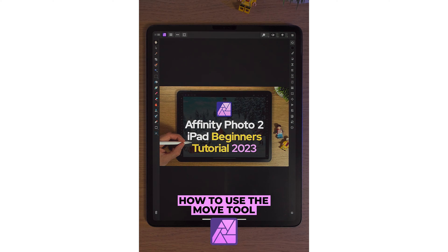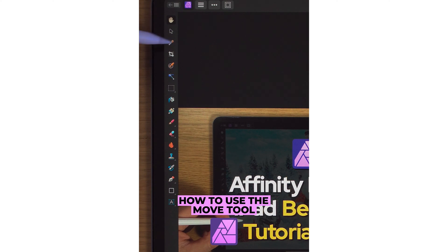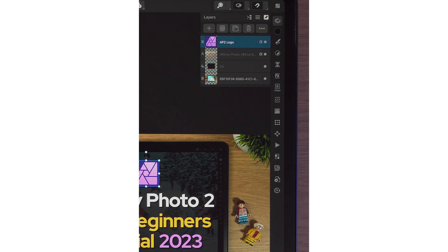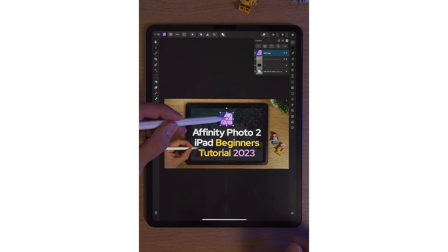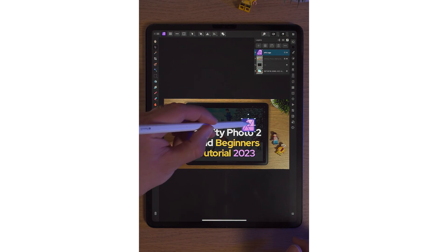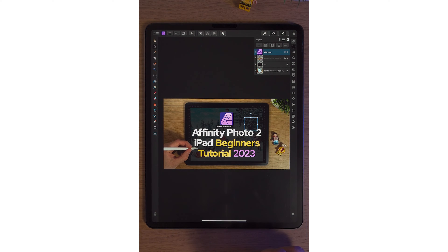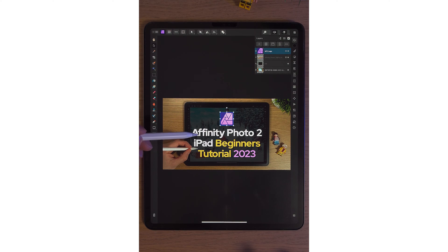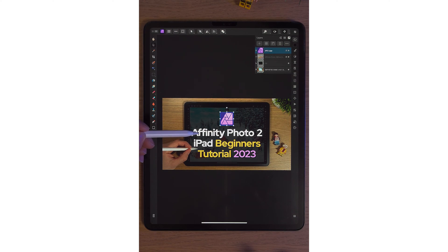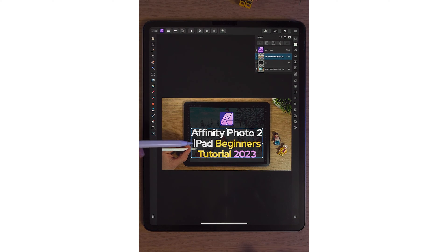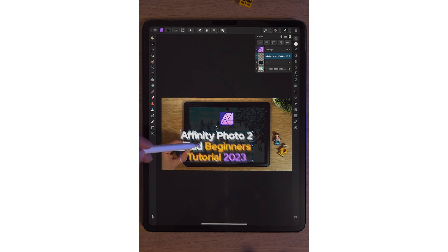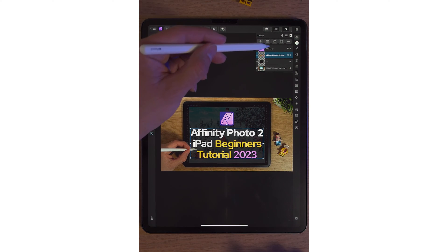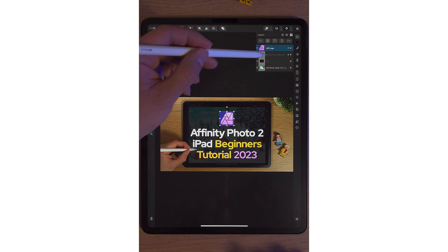In Affinity Photo 2 on the iPad, the second tool on the left-hand side toolbar is the move tool. If I simply tap on it and tap on the logo, you will see a blue line around it. This move tool means we can move this anywhere we want. Two fingers to undo. And another brilliant thing about the move tool is if you select a layer — I'm just going to tap the text while we've got the move tool selected — our text has now been selected. Two fingers undo, and if I want that logo again, I can tap the logo and move it.